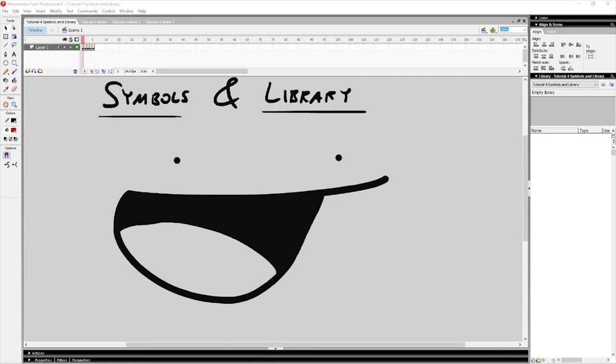Hey guys, it's Hyun again with another tutorial. Today we're going to be talking about symbols and the library. This one is super important, so try not to miss this tutorial. After this video, you're going to be animating a lot faster, you're going to be utilizing your skills better, and your overall Flash knowledge is going to be a lot better.